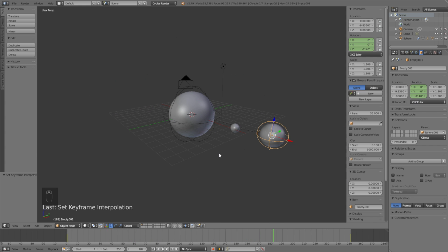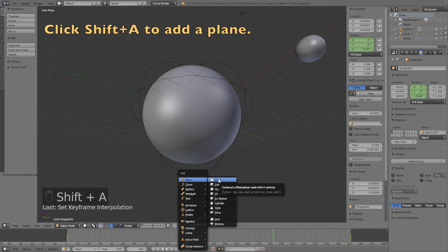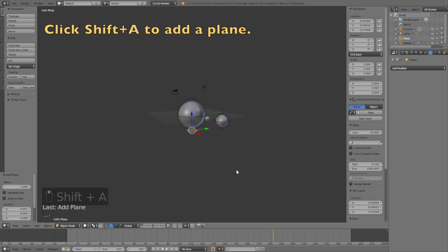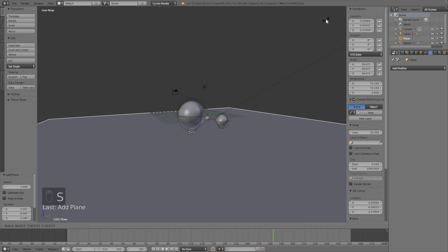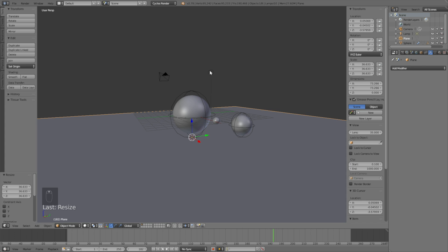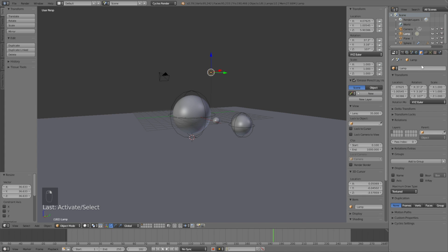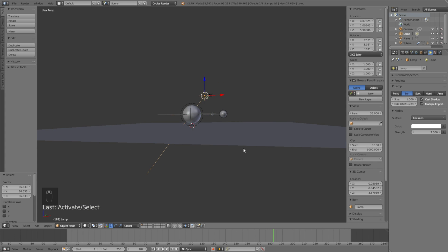Start by moving the 3D cursor below the sun, click Shift+A and add a Plane, then click S to scale it up and left click to confirm. Then right click to select the lamp, go into the lamp settings, change it to a Sun type, set the size to 1, click Use Nodes, and increase the strength to 7 for a stronger light.